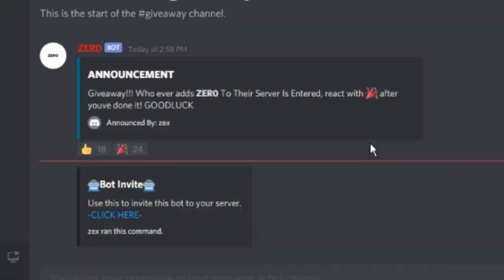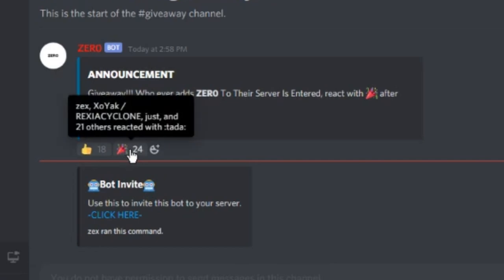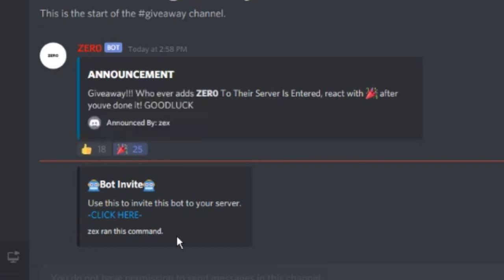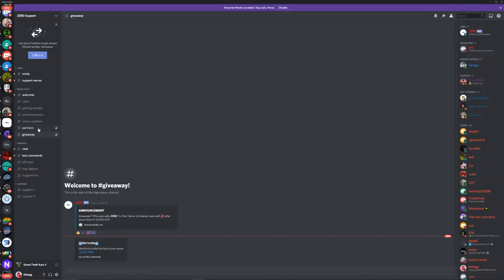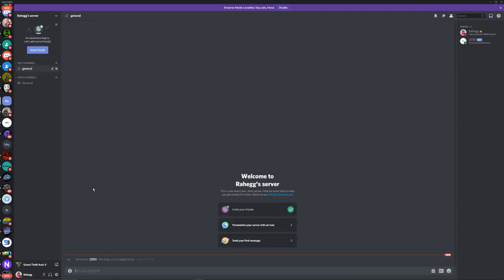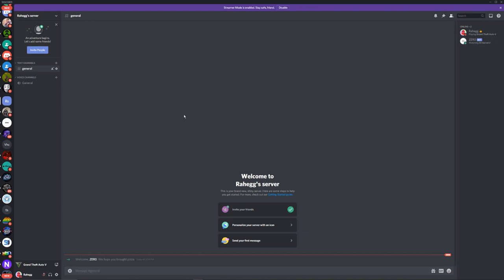Once you've done that, just react with the party emote. Click on that and it'll check if you've added the bot to your server. Once you've added the bot, it should look like this, you'll have the bot in your server and you'll also have entered the giveaway.